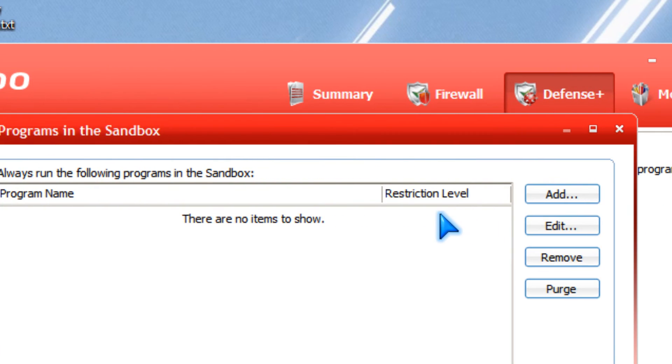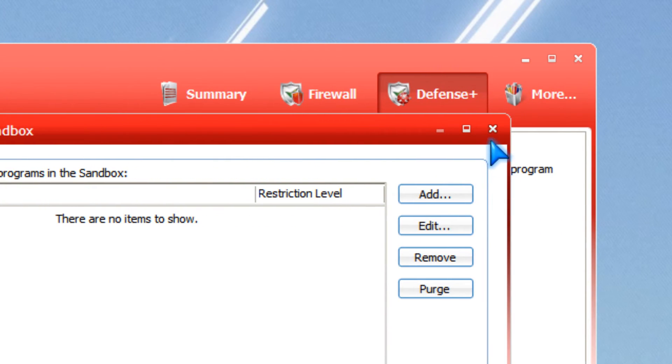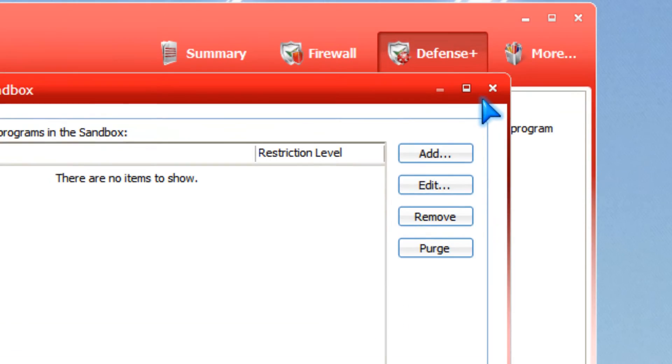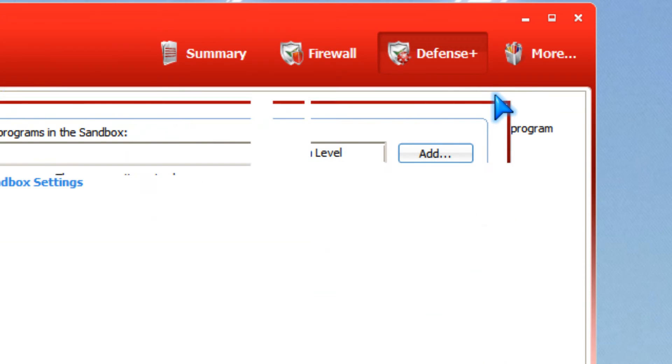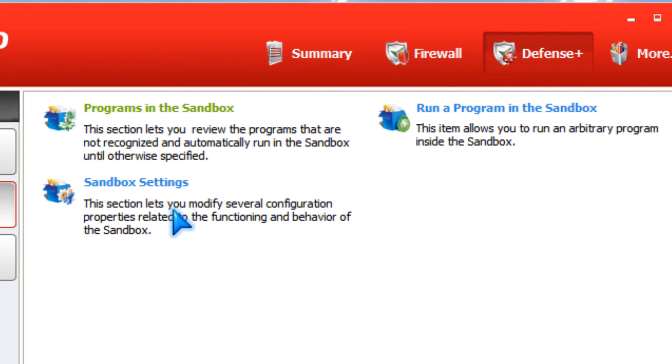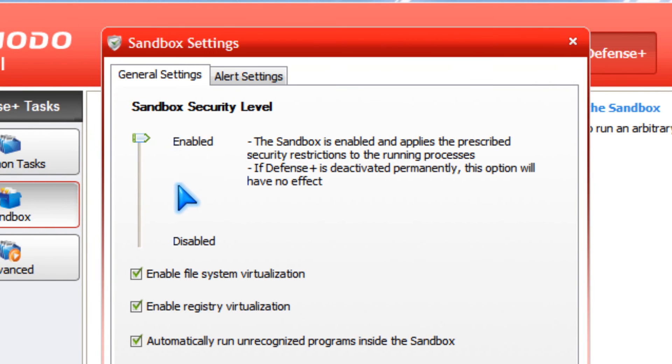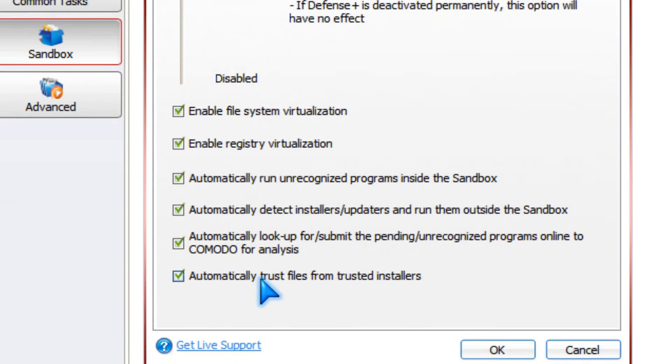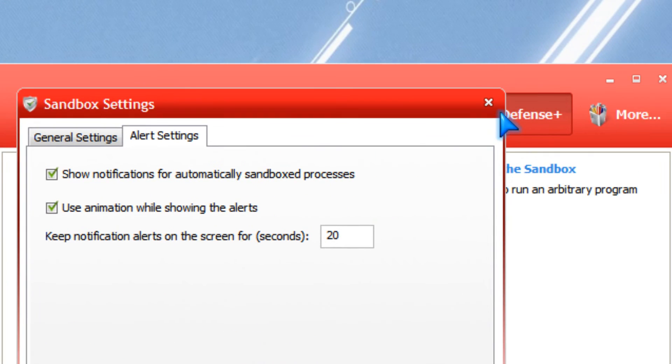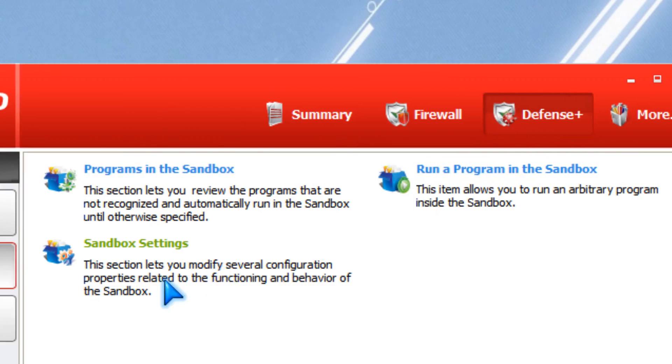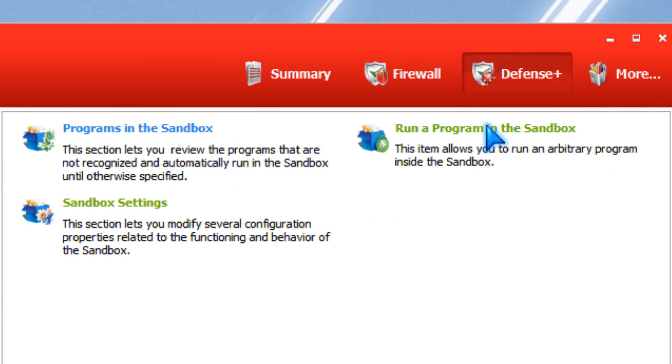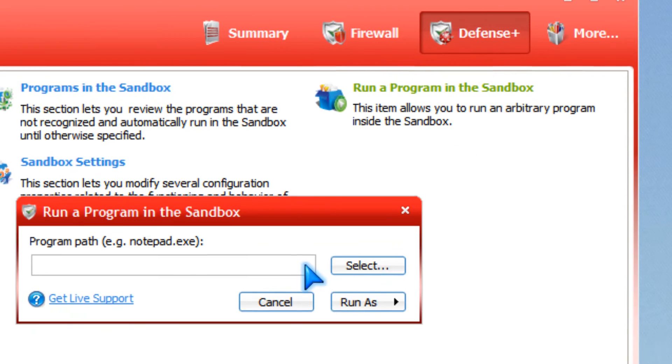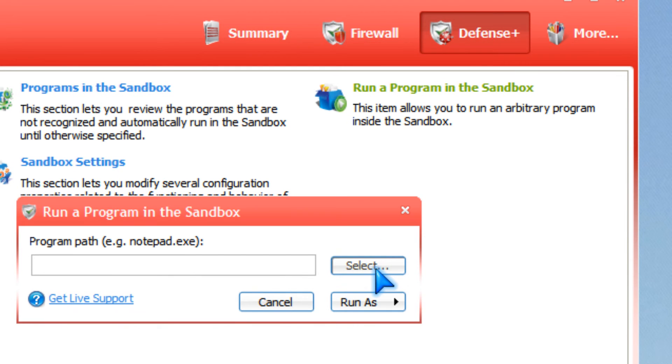You could pick to add the program to sandbox and click OK. You could also set the sandbox settings and run the program in the sandbox by selecting it.